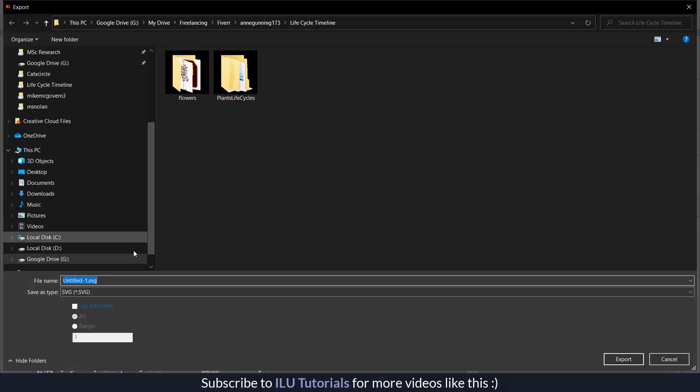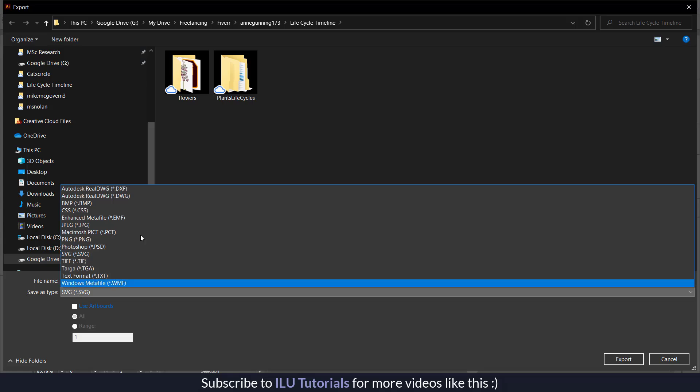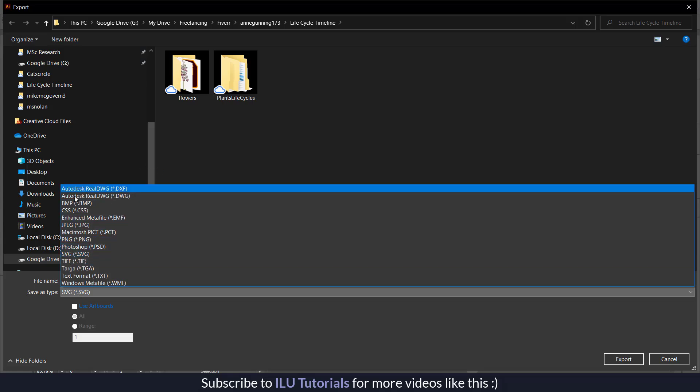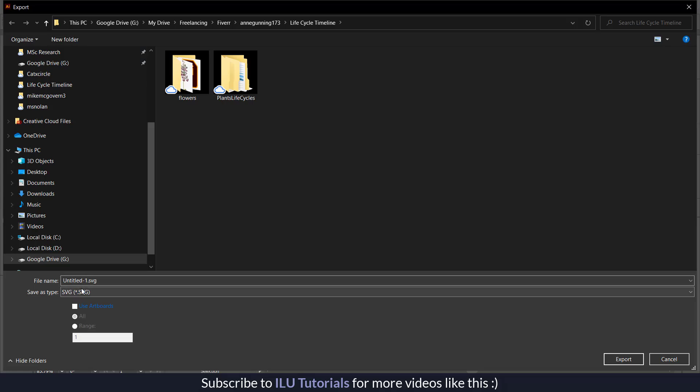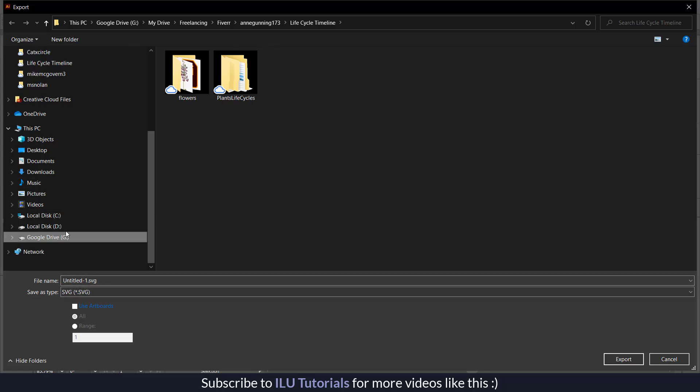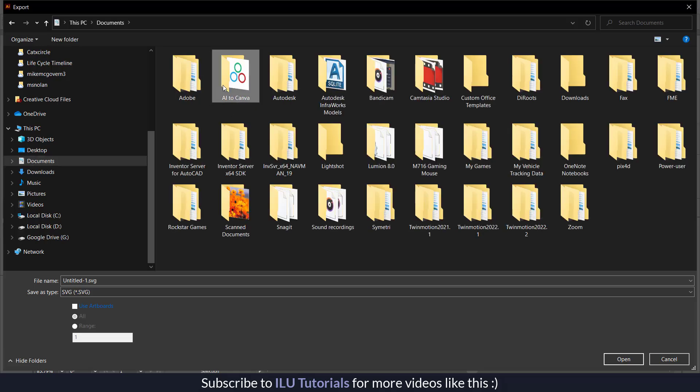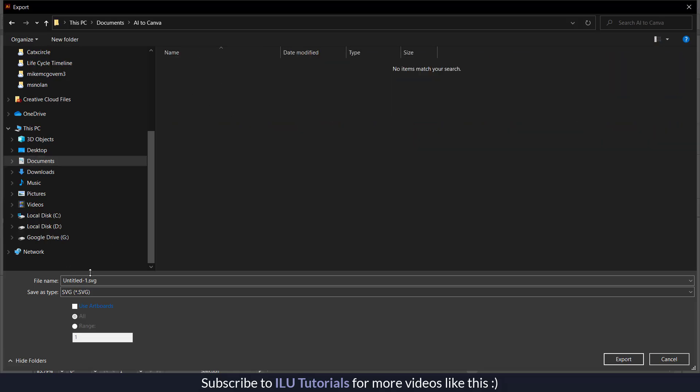Once you click on export as, you will have different options like save as file type. Which file type you want to select? From here you can select the SVG. Once you select SVG, let's go to the folder where we want to save it. This is the folder where I am going to export it.